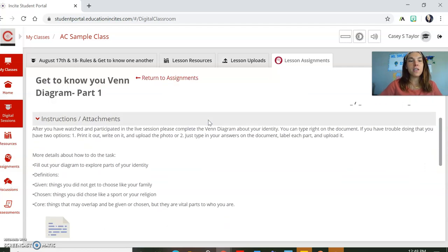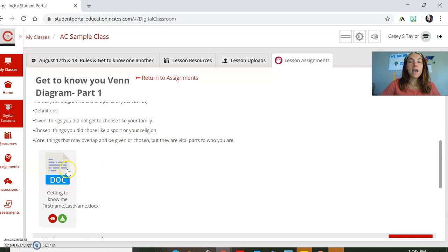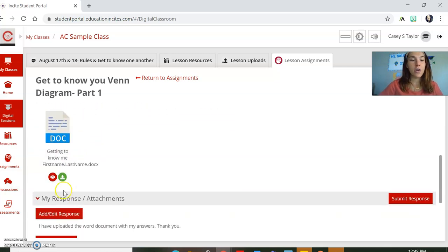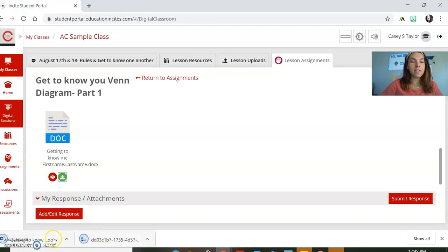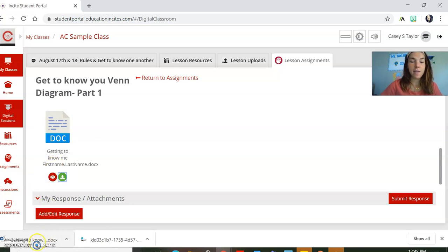You'll see that there are some instructions that you can read through, and then there's a document. You need to download the document. You're going to press that green button there. And you see two different things came up down here. You're going to click on the one that says 'Getting to Know.' That's the name of this document that you're going to work on.